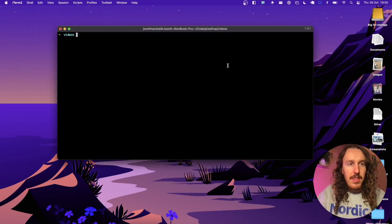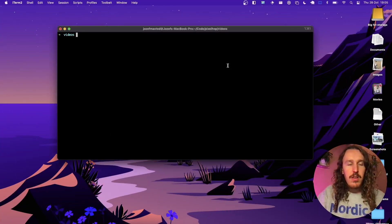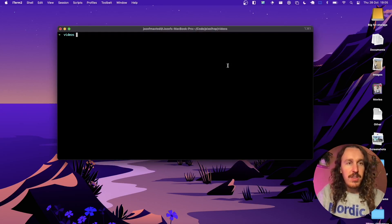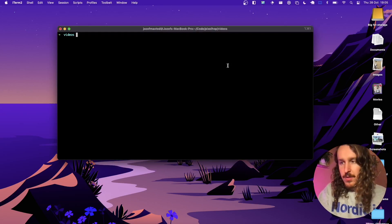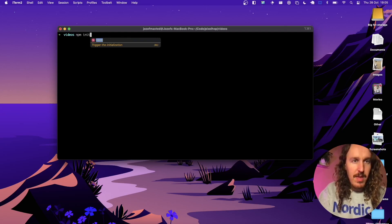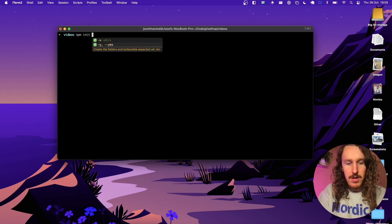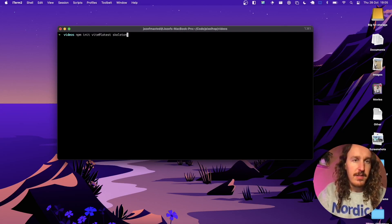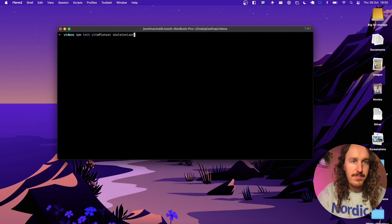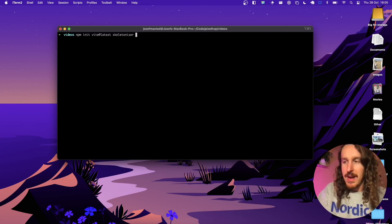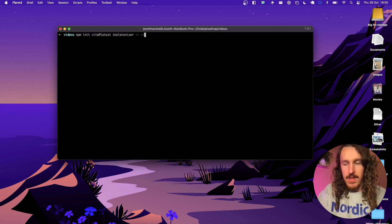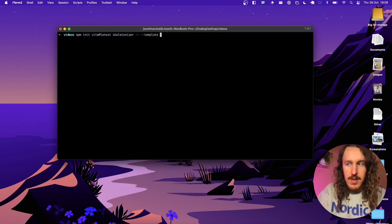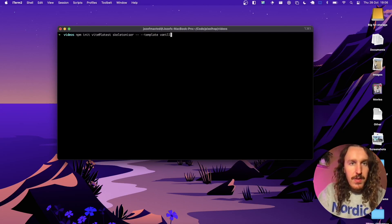Okay, let's get started. The first thing we're going to do is use Vite to scaffold a new project for us, and we can do that with the npm init command. Vite at latest, and let's call the project the Skeletonizer. And we're going to use the template vanilla TS.